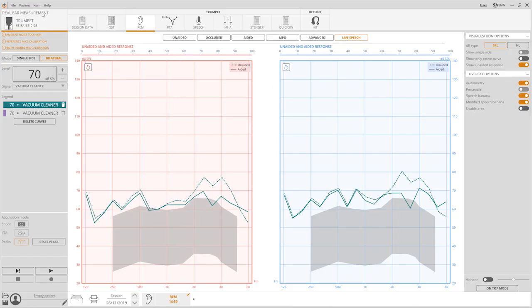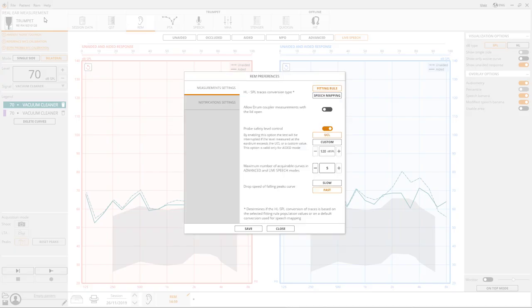Select the REM preferences from the REM menu and then the option speech mapping for the HL SPL traces conversion type.